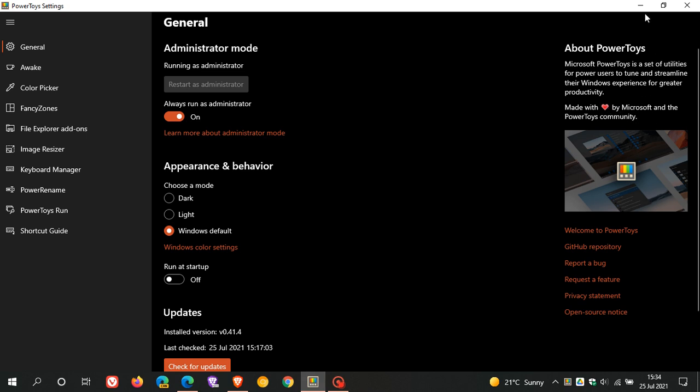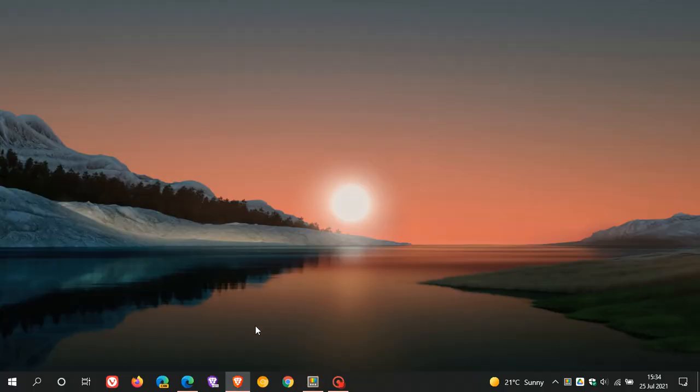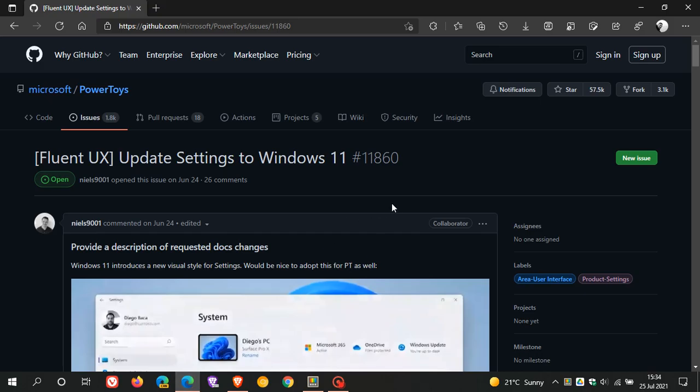Over in a post recently on GitHub, yeah, that's the post. Microsoft has confirmed that Power Toys will be updated with the WinUI, that's the 2.6 controls, to match the new look and feel of Windows 11. I will leave this post on GitHub, I'll link to it down below in the description box if you are interested.